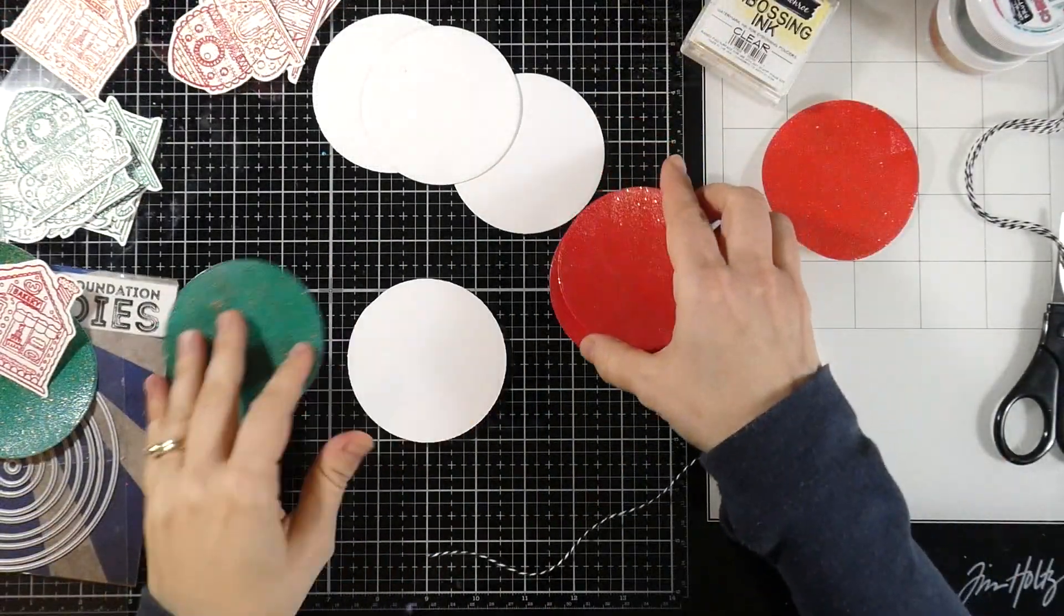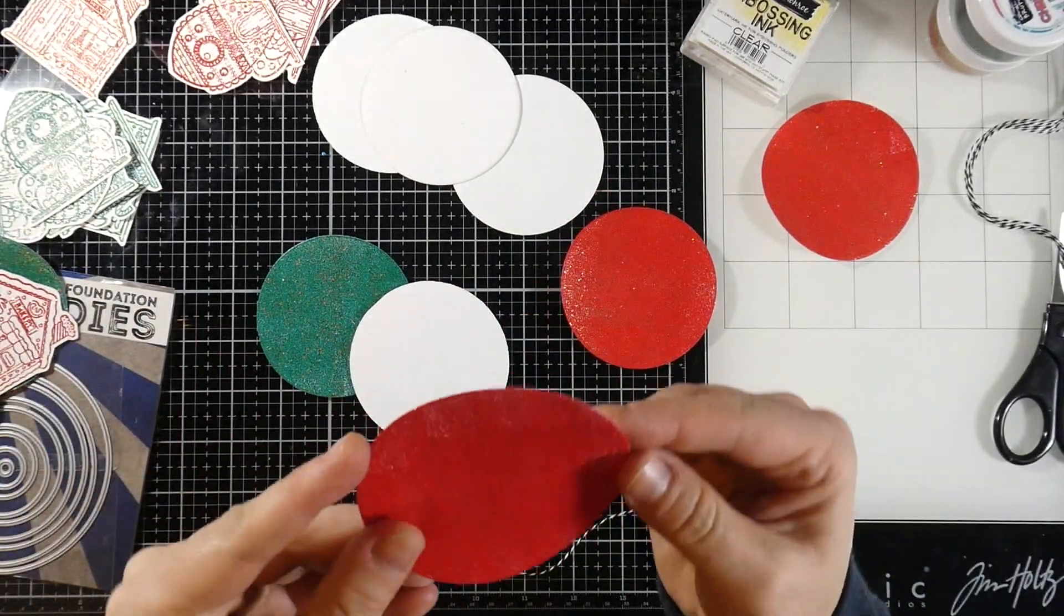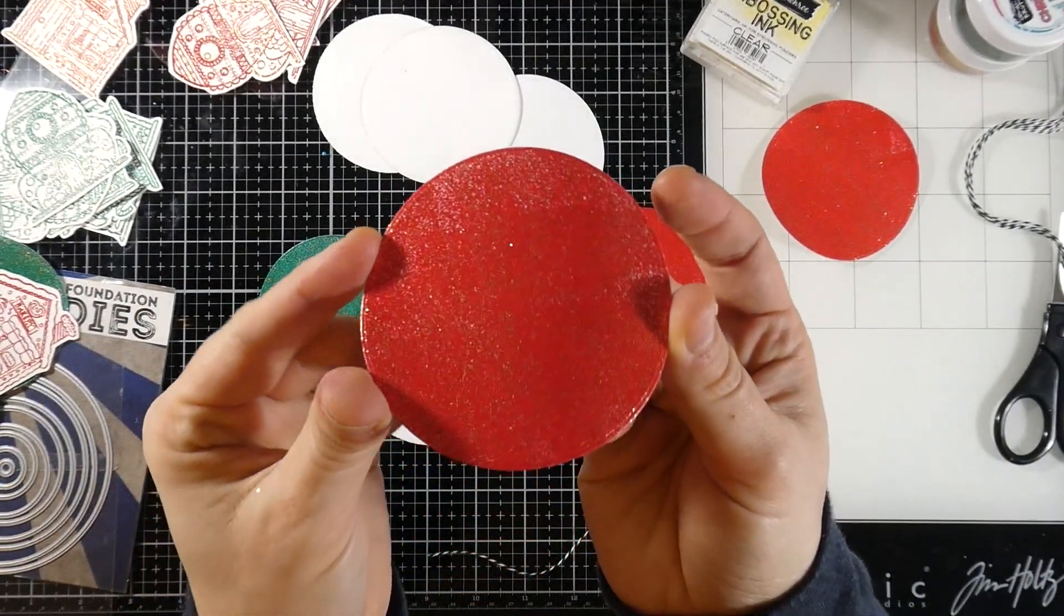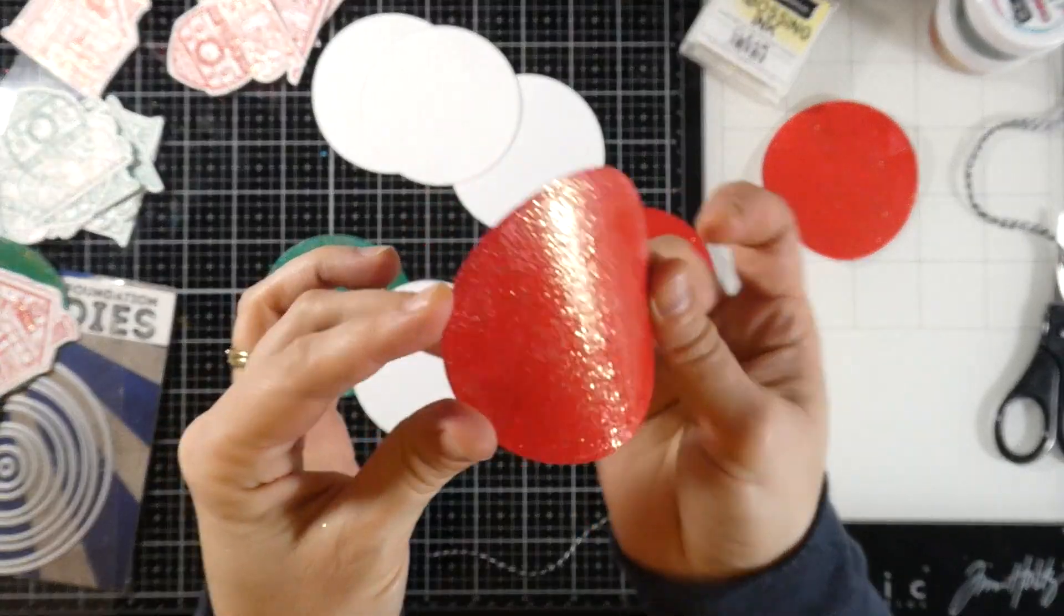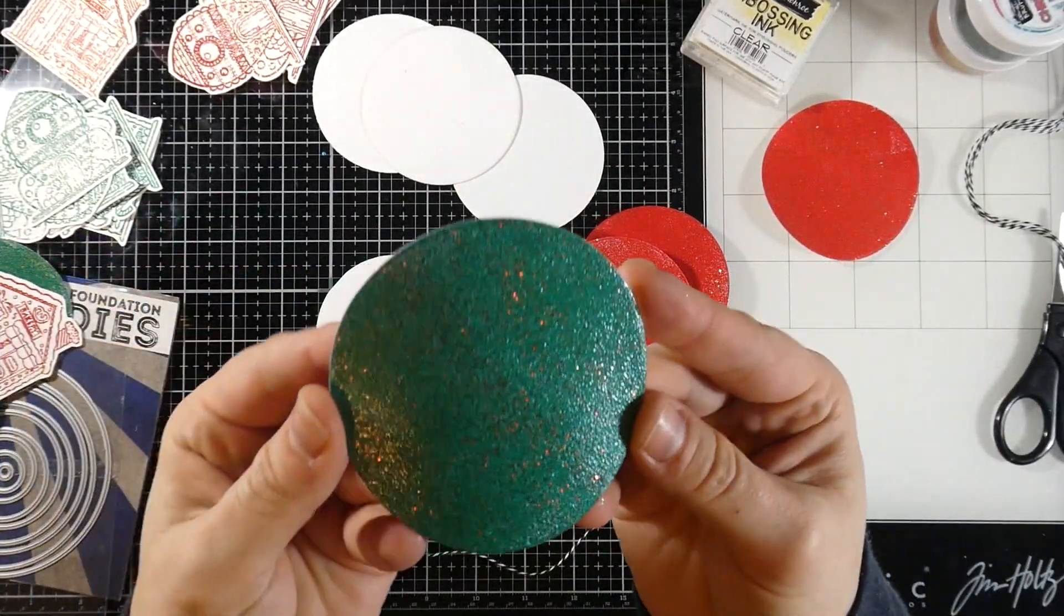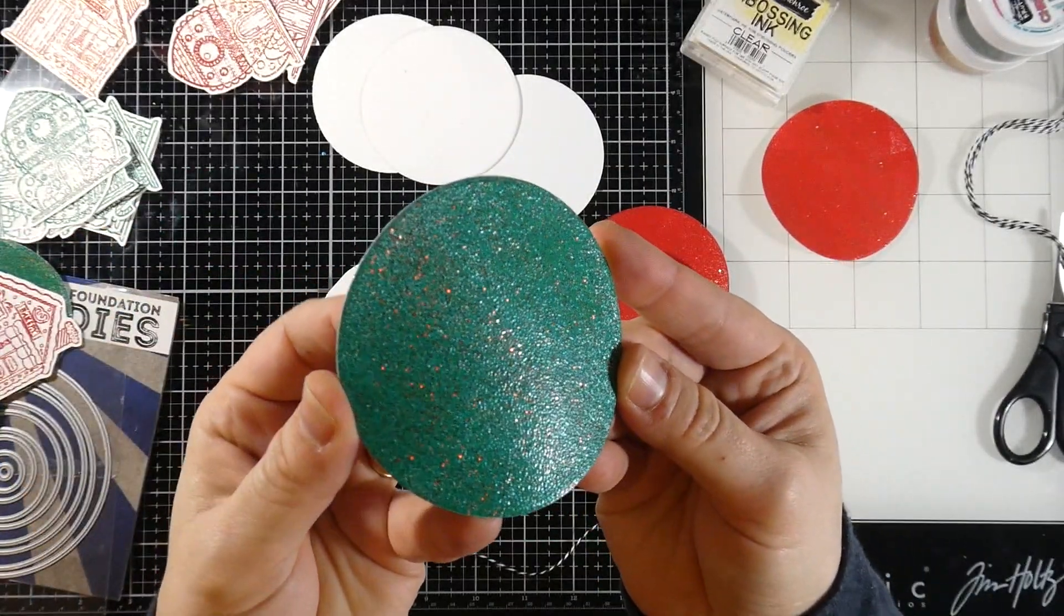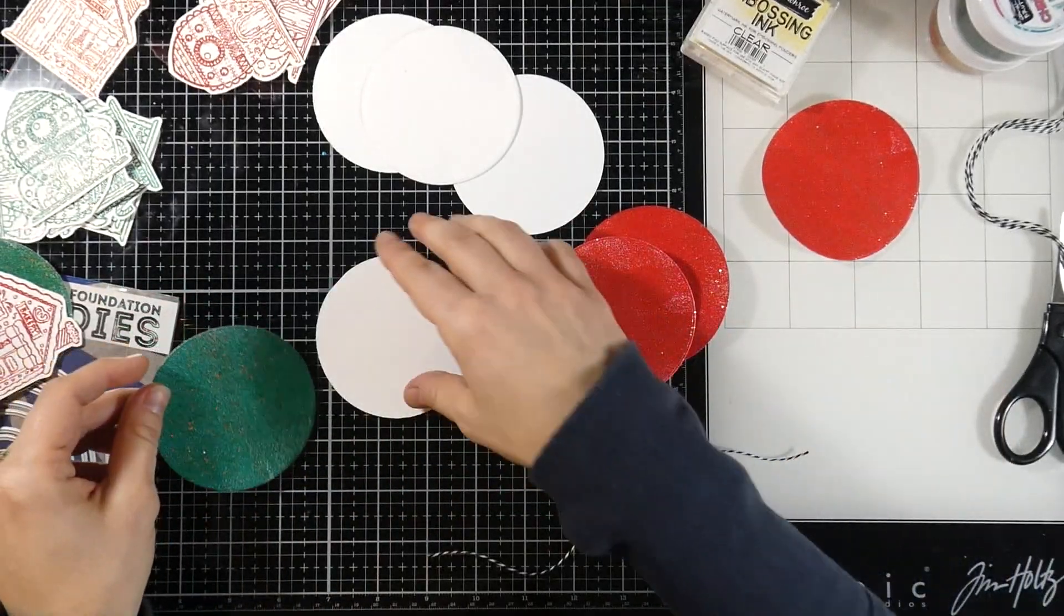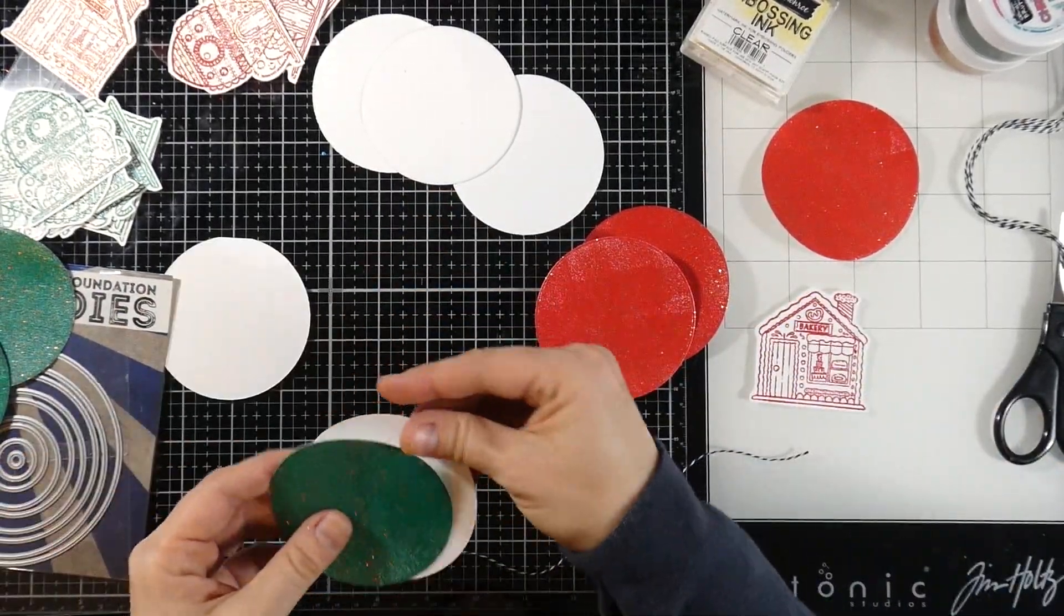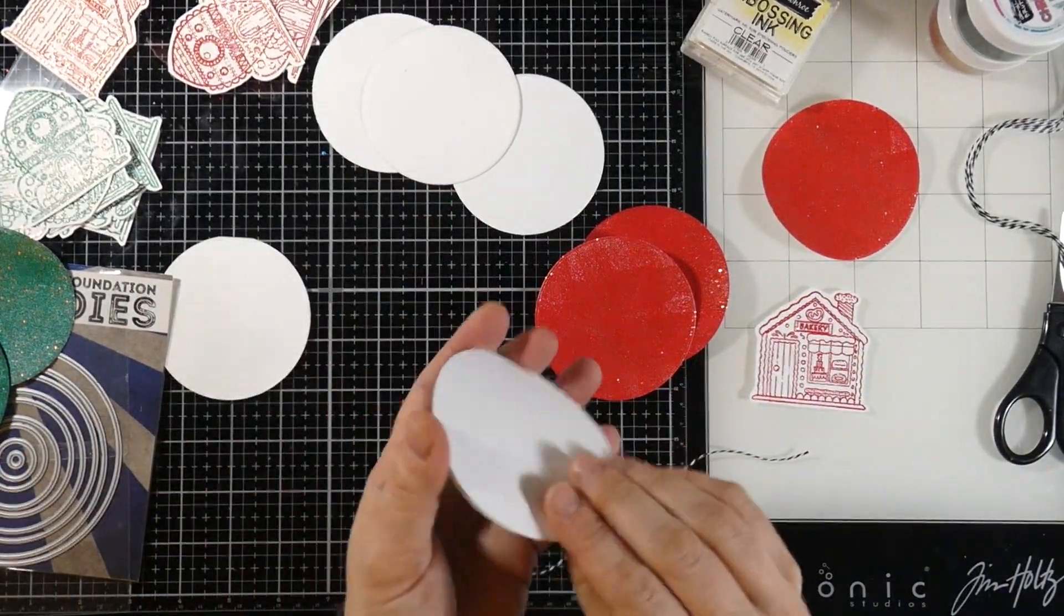I'll run that through my die cutting machine. This is what the red one looks like—this is Christmas Eve. And here is Christmas Day. Aren't those just beautiful? They look even more pretty in a solid pattern.